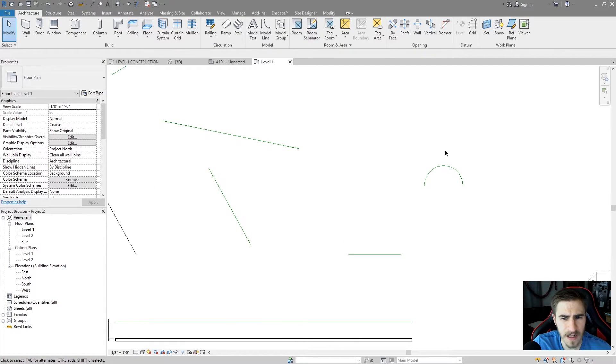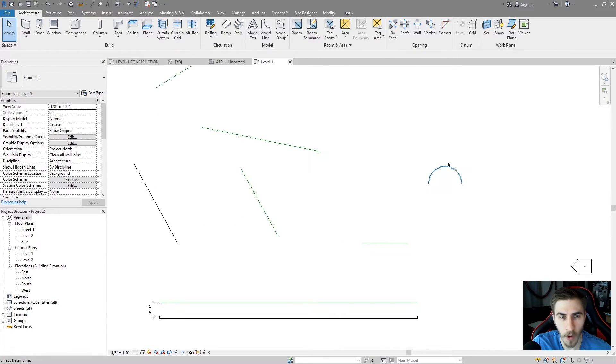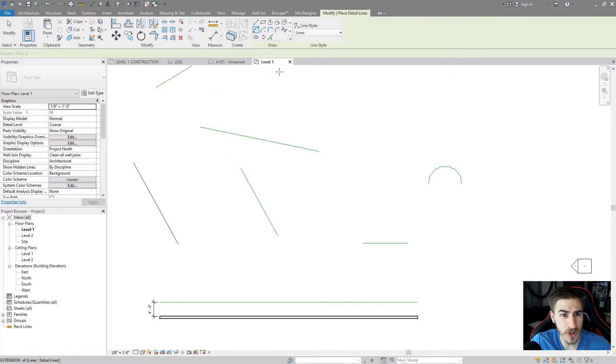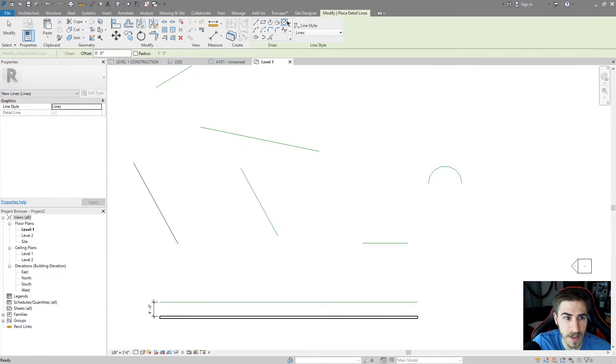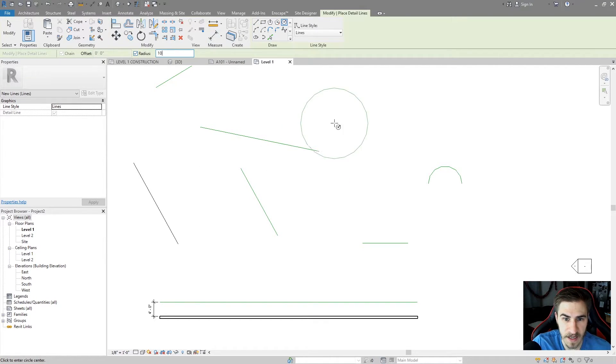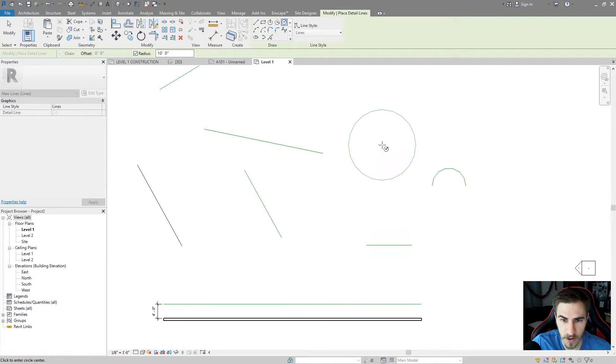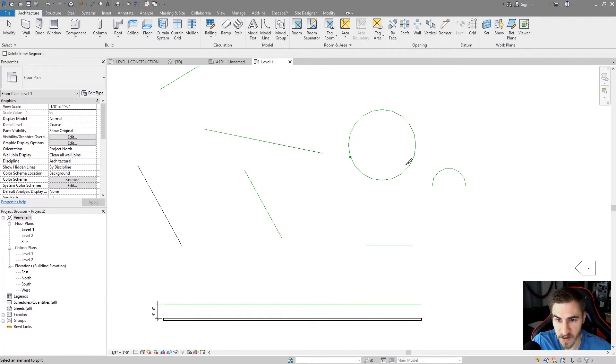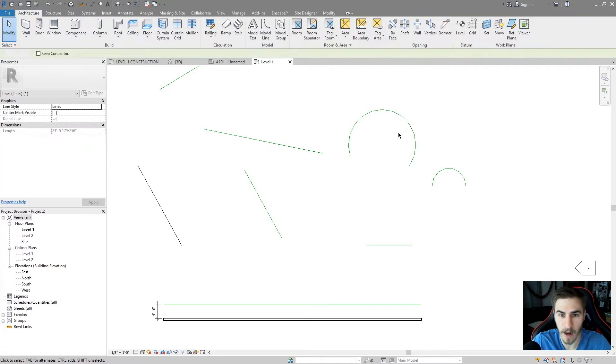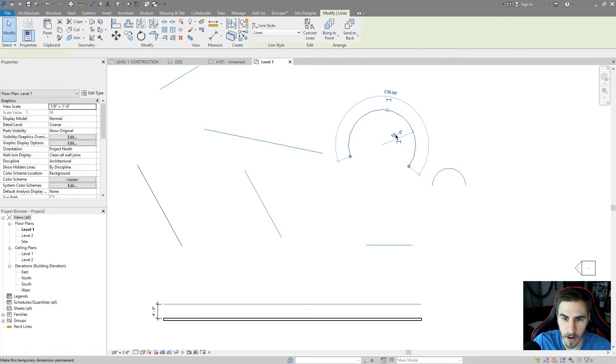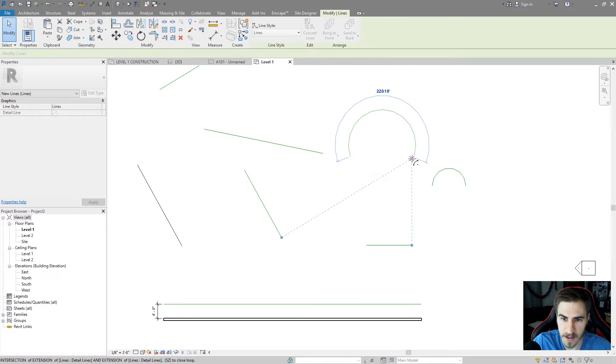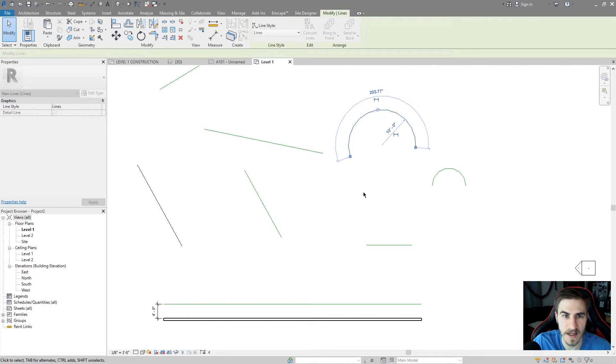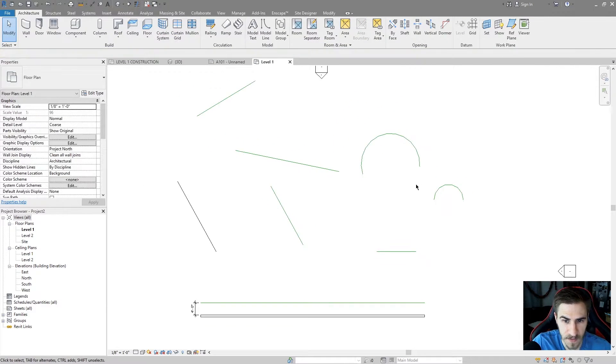A lot of times what I do, if I want a specific radius, I would just go ahead and select the circle, choose my radius. And then now I've got that circle right there. And I can always split that circle if I need it to be a specific arc. I can split it in a couple places, and now I've got an arc just like that, and I can adjust that as needed.